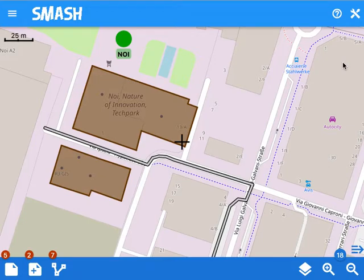Hey everyone, in this short video I would like to show you the upcoming editing features that we added to Smash.